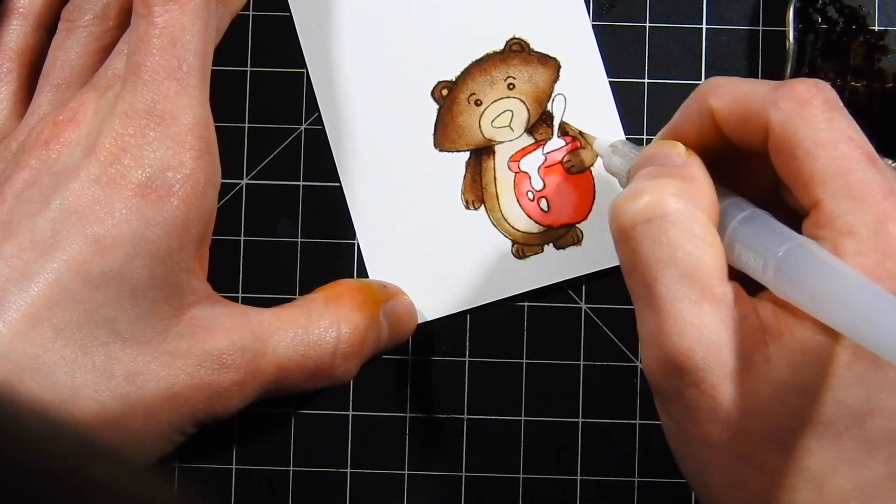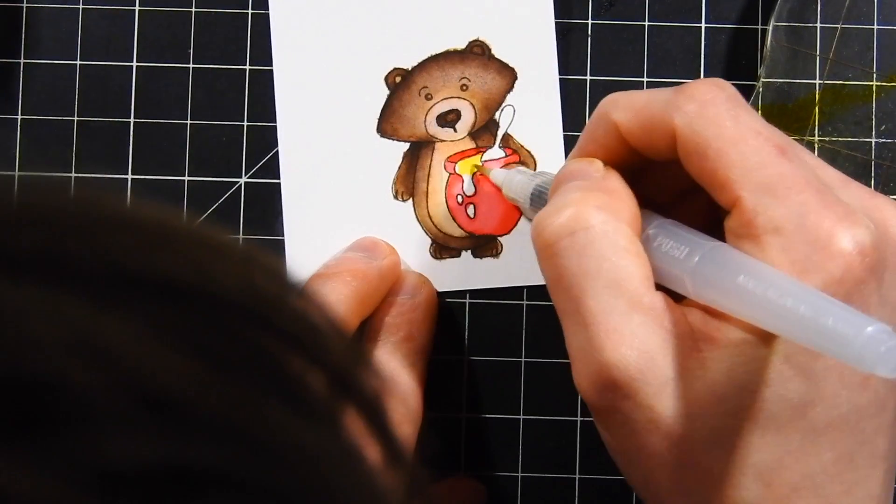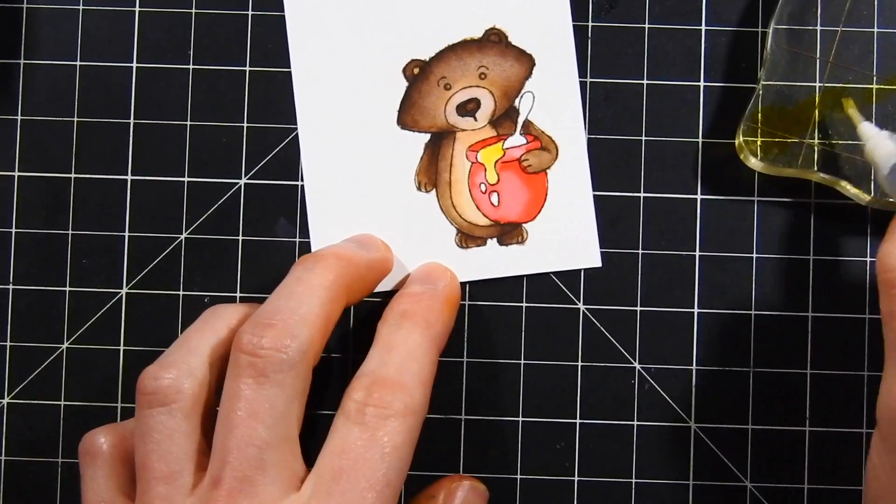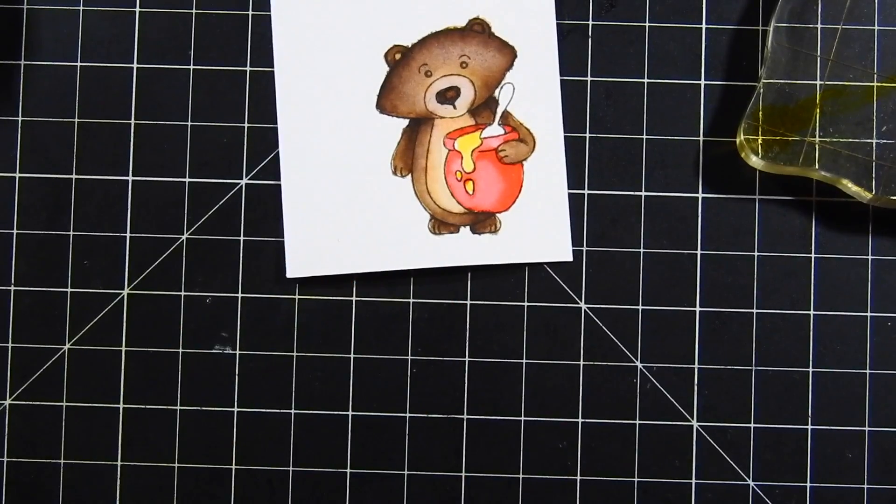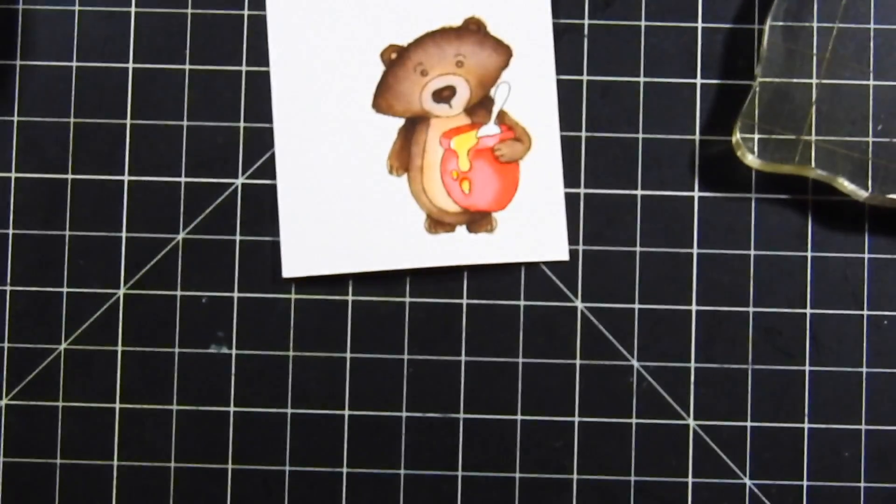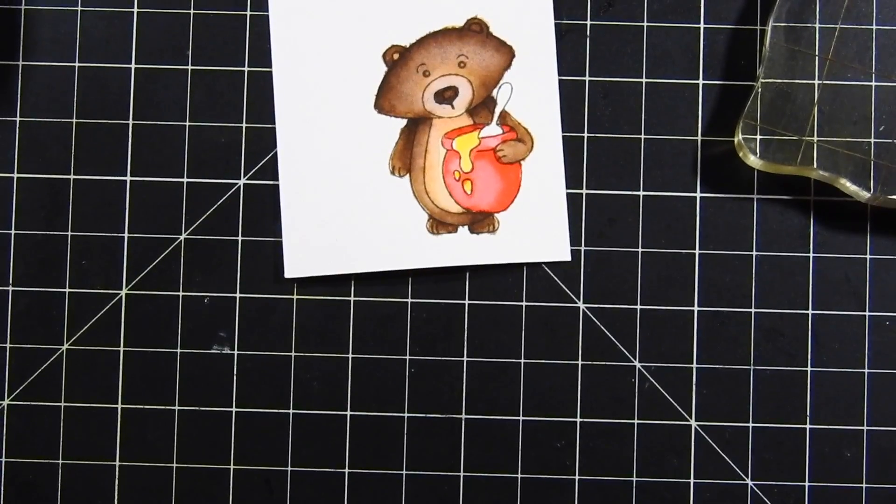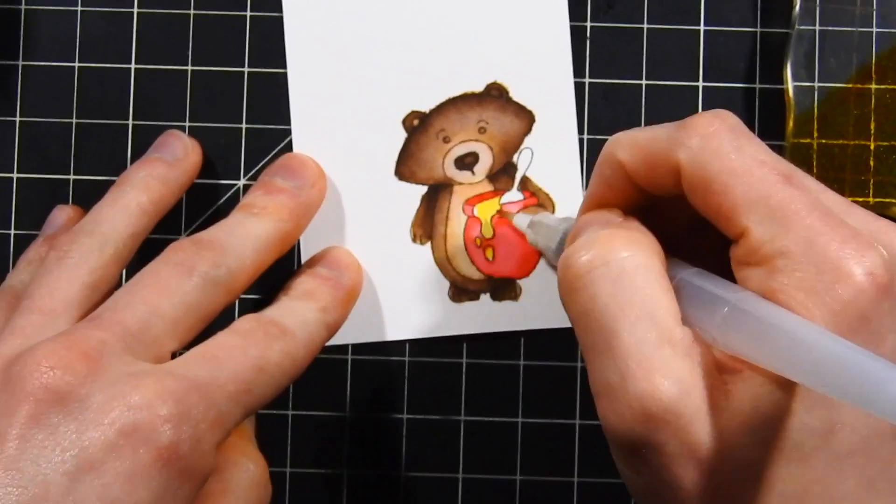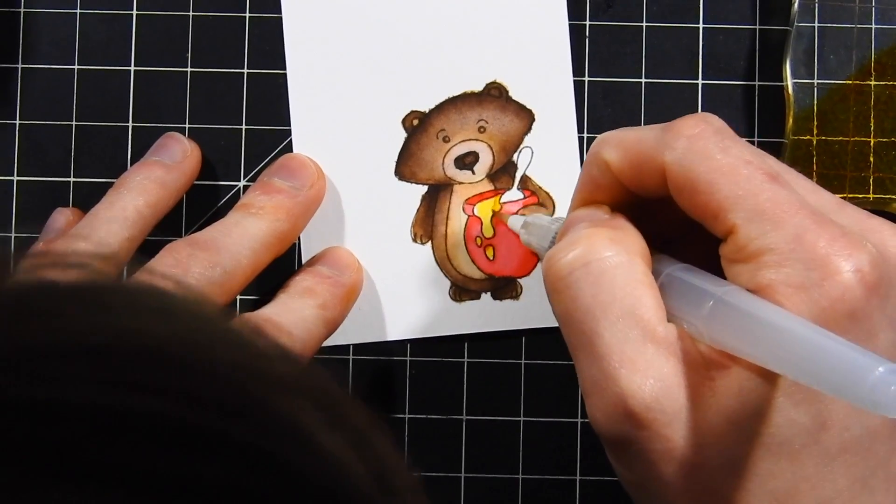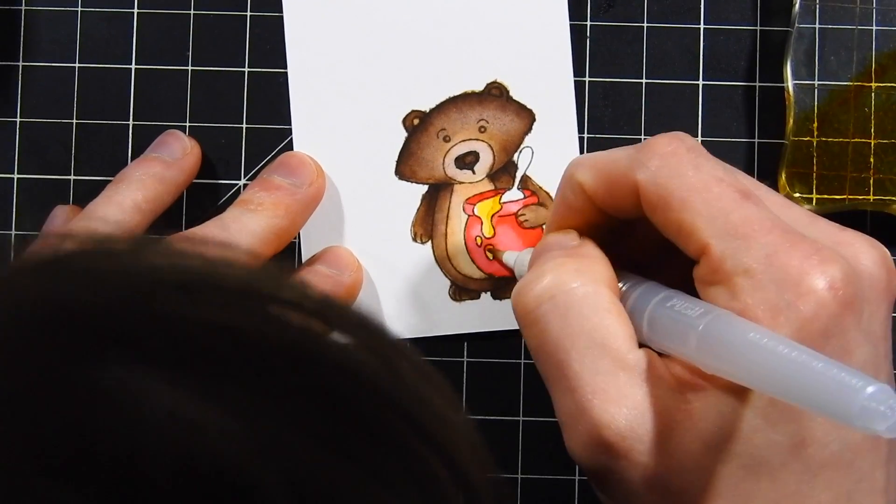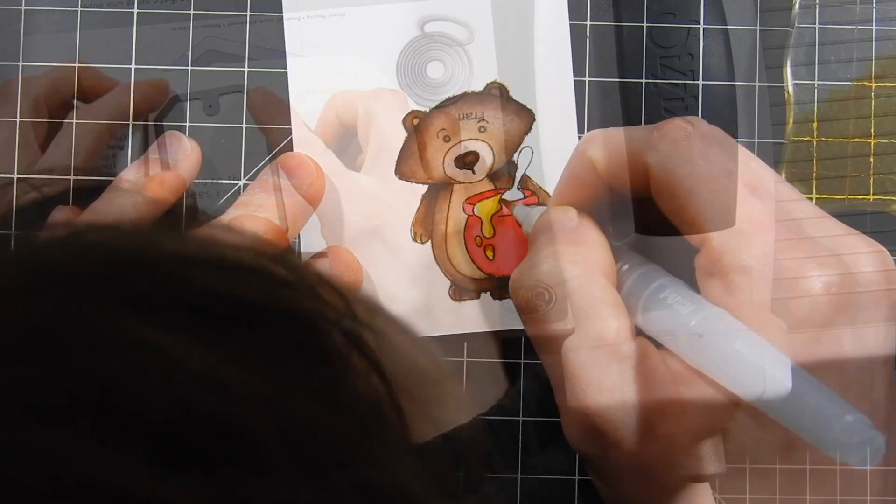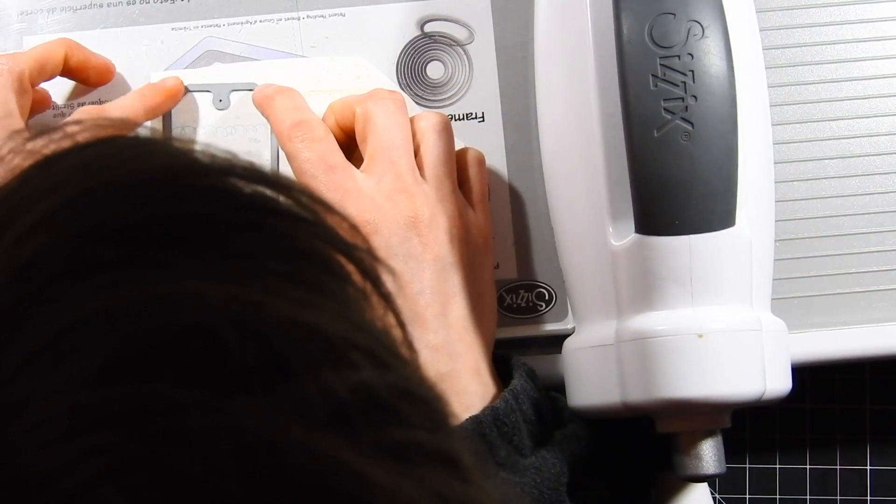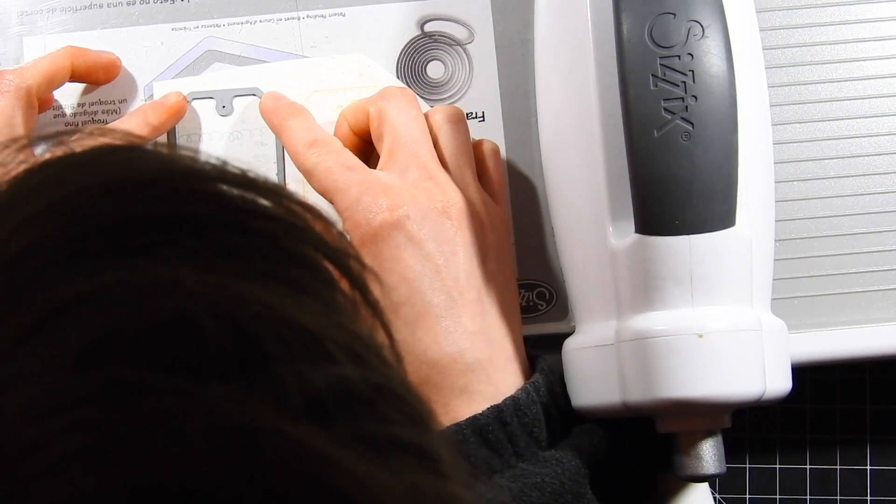While that's dry, I'm going to color in the honey in his jar, just using some mustard seed for that. I'm also going to bring in a little bit of that fossilized amber to add some darker shadows to the one side of that honey, just give it a little bit more dimension.